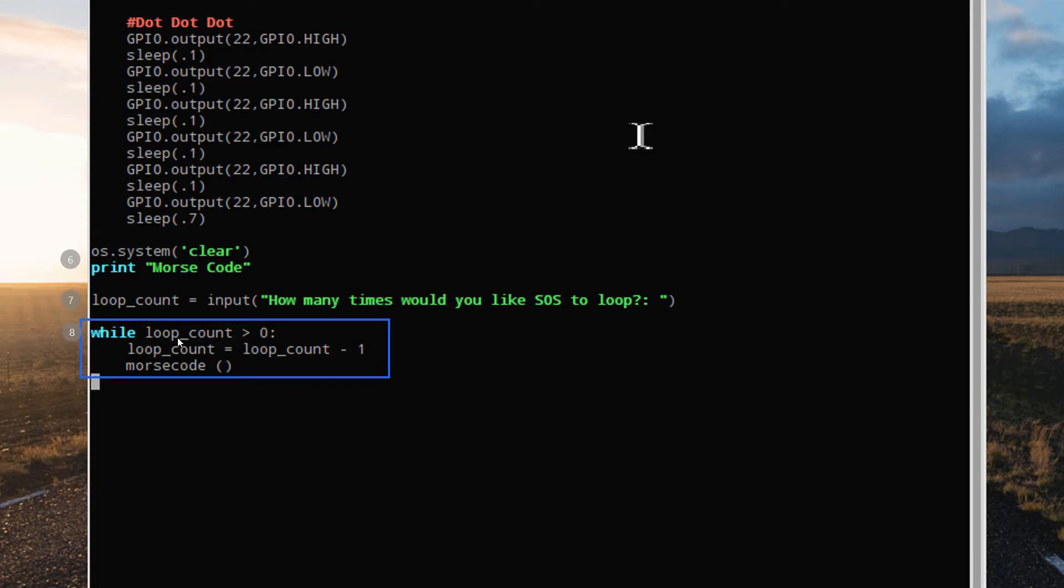Each time that the loop count variable is greater than 0, we'll enter the loop, remove one from the counter, and call the Morse code function by using its name, and then the open and close brackets.